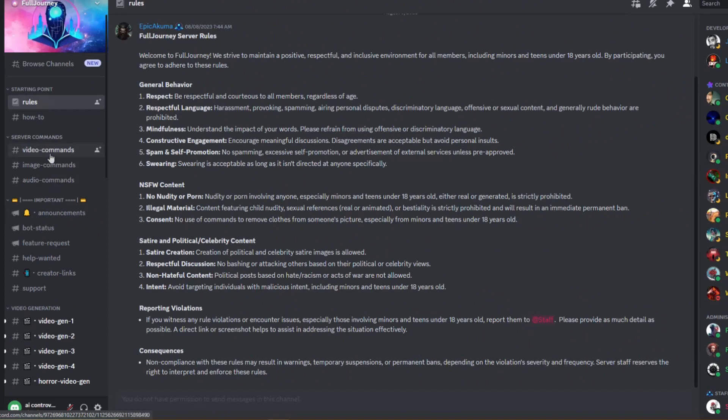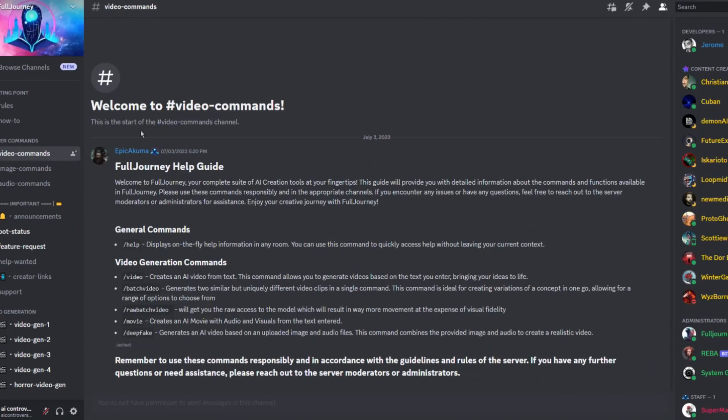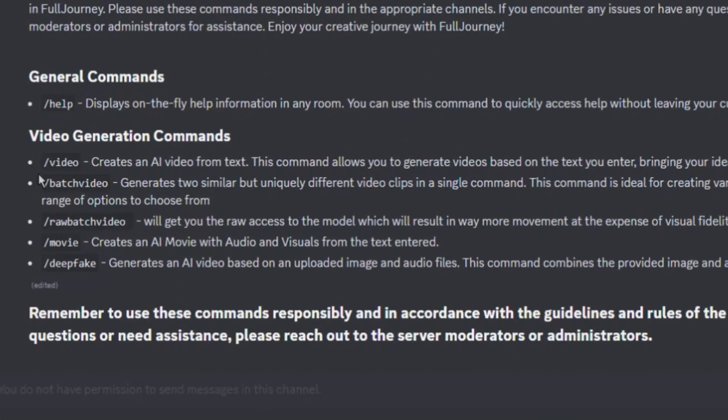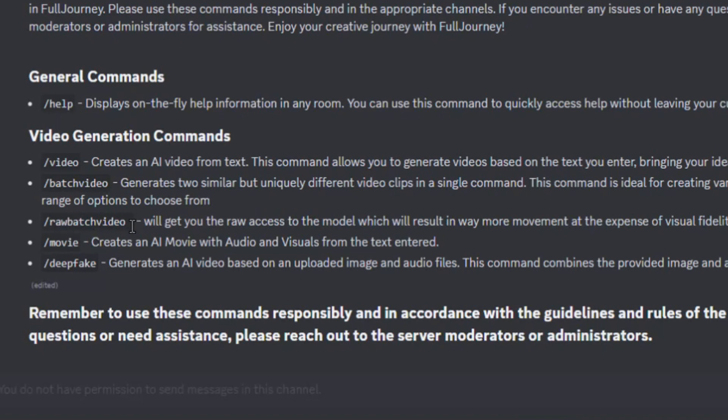Let's start with the video commands. Here is a list of the video commands. You can always use forward slash help for on the fly help. Use forward slash video to create a video based on a prompt just like Pika Labs or Runway ML. It will be two to three seconds long with no audio. Next, we have forward slash batch video. This is like forward slash video but creating multiple variations with one prompt. Forward slash raw batch video is like the batch command but with more movement at the expense of visual fidelity.